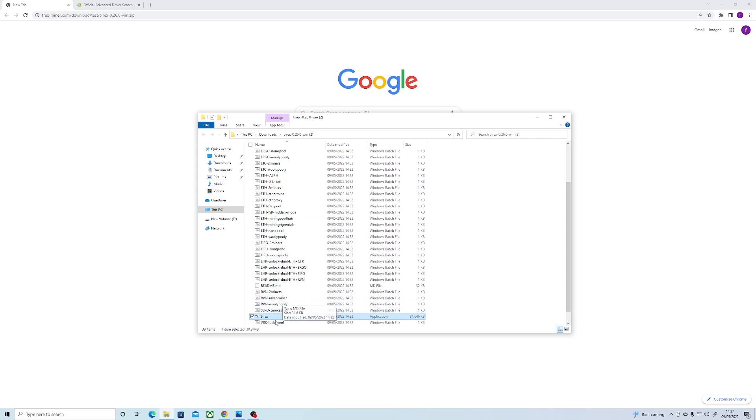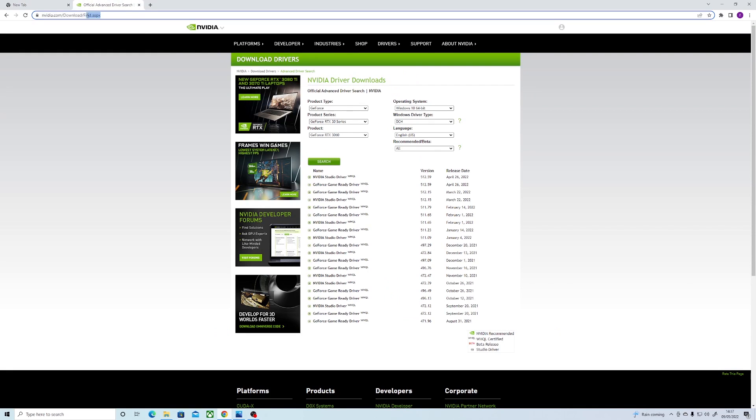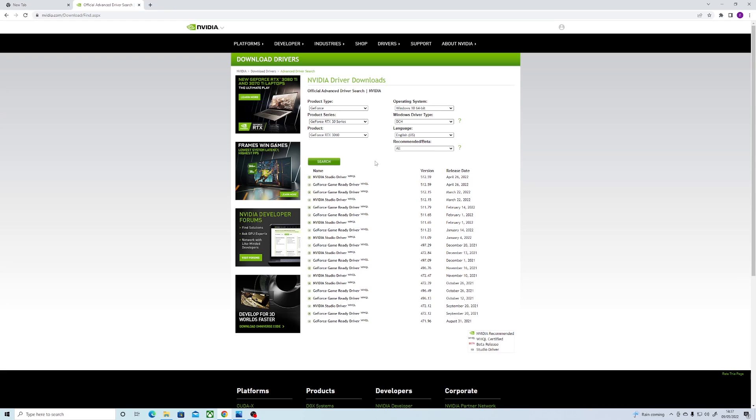Next, we want to make sure that the correct driver is installed. So to do this, just type in Nvidia drivers in Google and click on the top link. Then go to the advanced search. Once here, we want to go through all the cards and set the driver type to DCH.